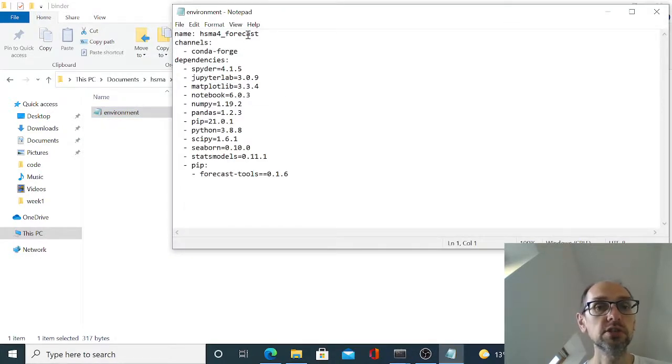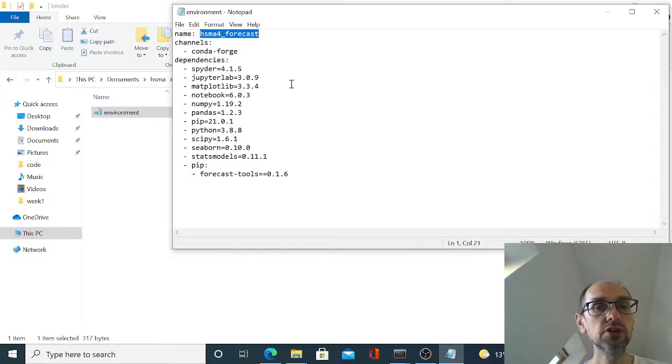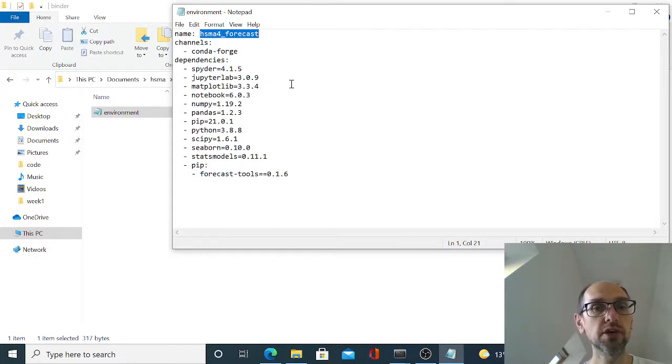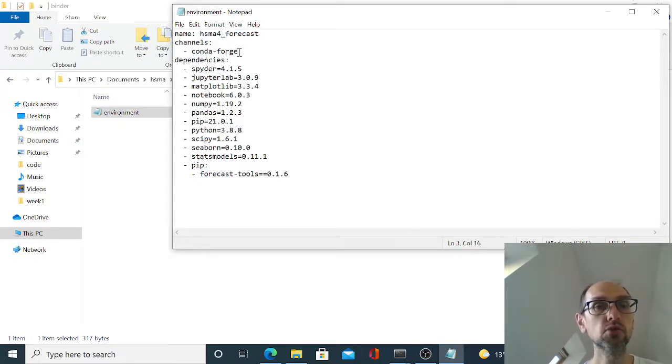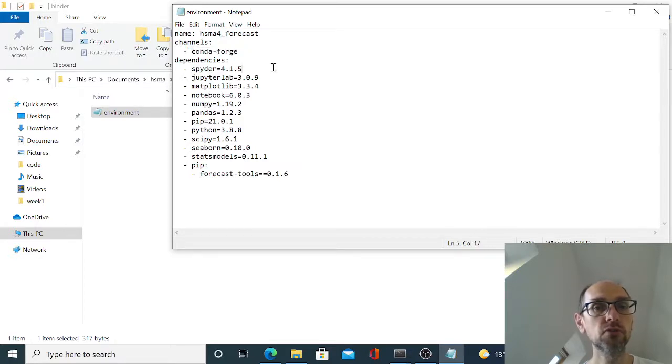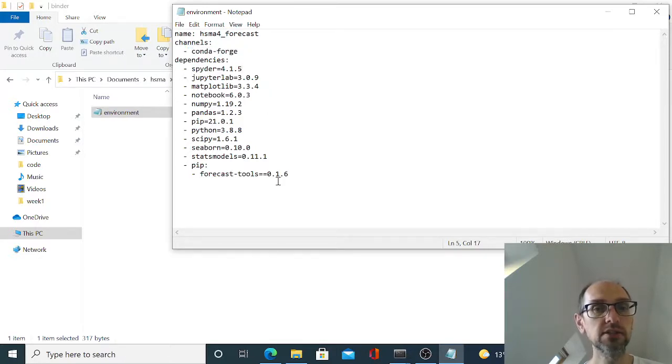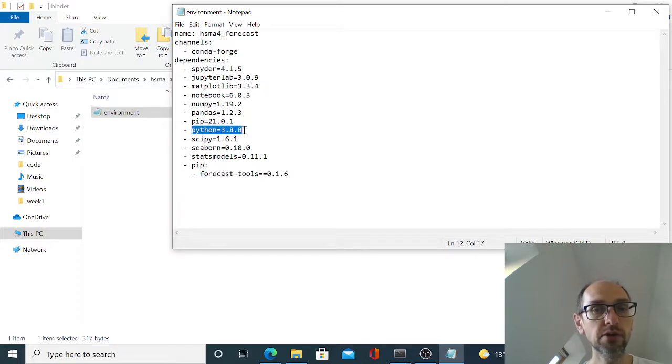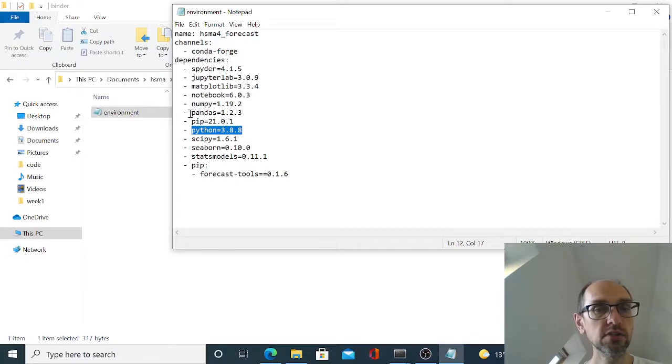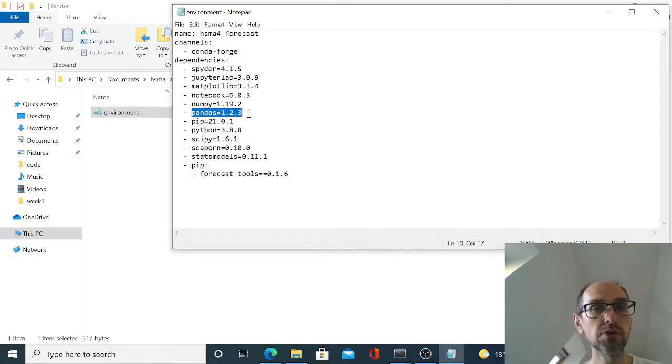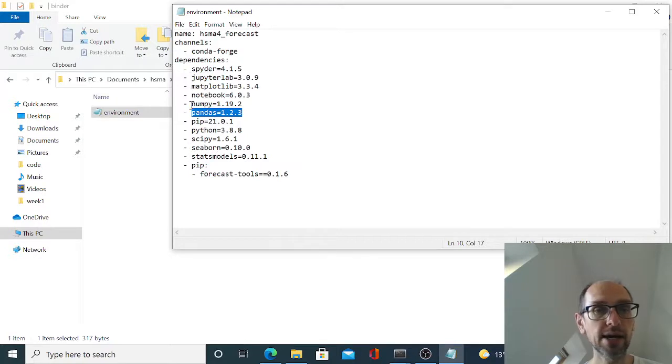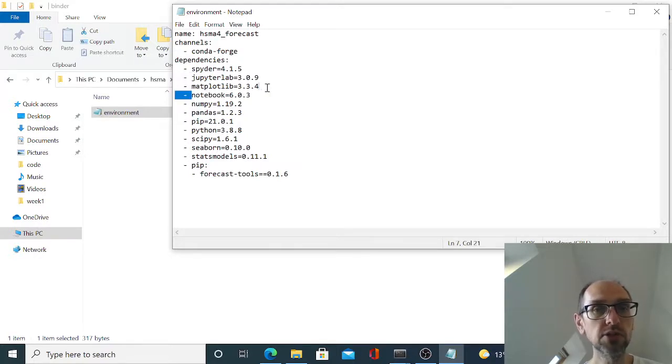So what this is going to do is it's going to create a conda environment called hsma4_forecast and it's going to install dependencies from the conda forge channel. And this is the list of dependencies it's going to include. So for example, we're going to use Python 3.8.8. We're going to use pandas 1.2.3. And we're also going to install Spyder, JupyterLab and JupyterNotebook.